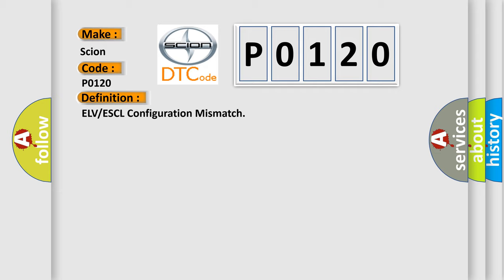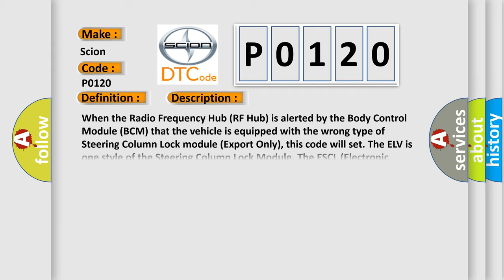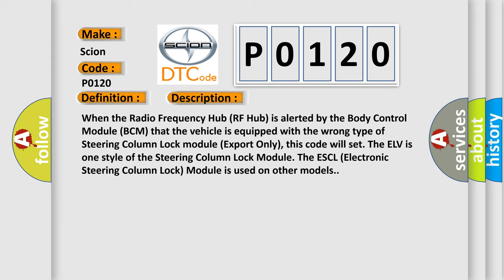And now this is a short description of this DTC code. When the radio frequency hub RF hub is alerted by the body control module BCM that the vehicle is equipped with the wrong type of steering column lock module export only, this code will set. The ELV is one style of the steering column lock module. The ESCL electronic steering column lock module is used on other models.